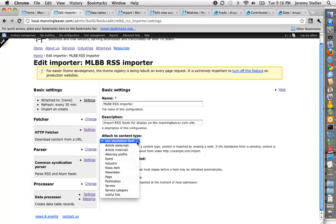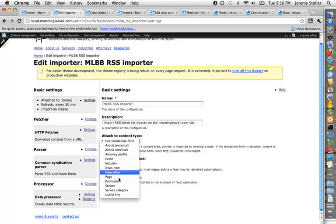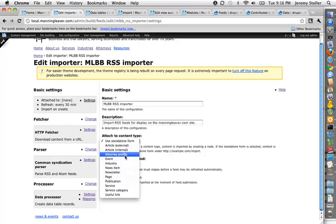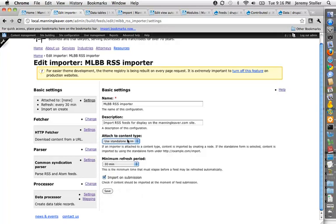You can attach a feed to a node type or a content type, if you wish. I'm using a very basic feed. I don't want to even touch nodes. I just want to store some information in a database and be able to pull it in and out.